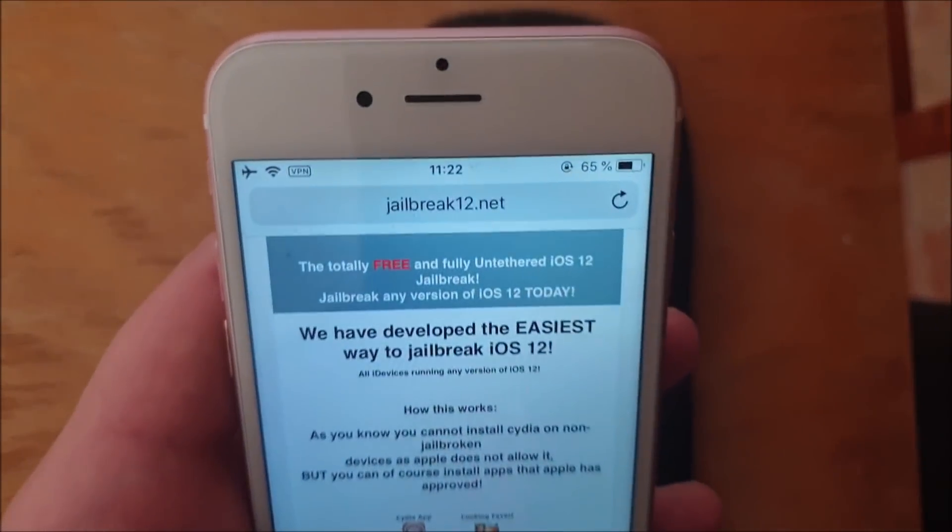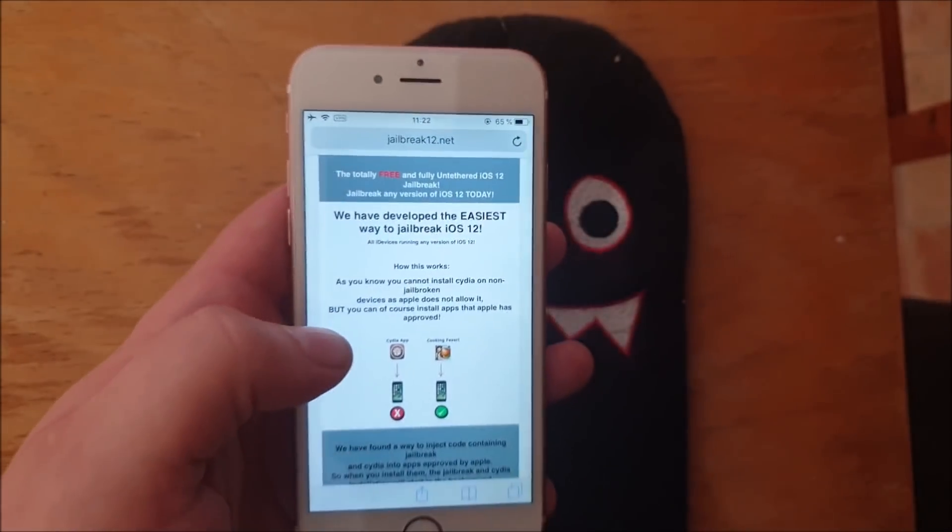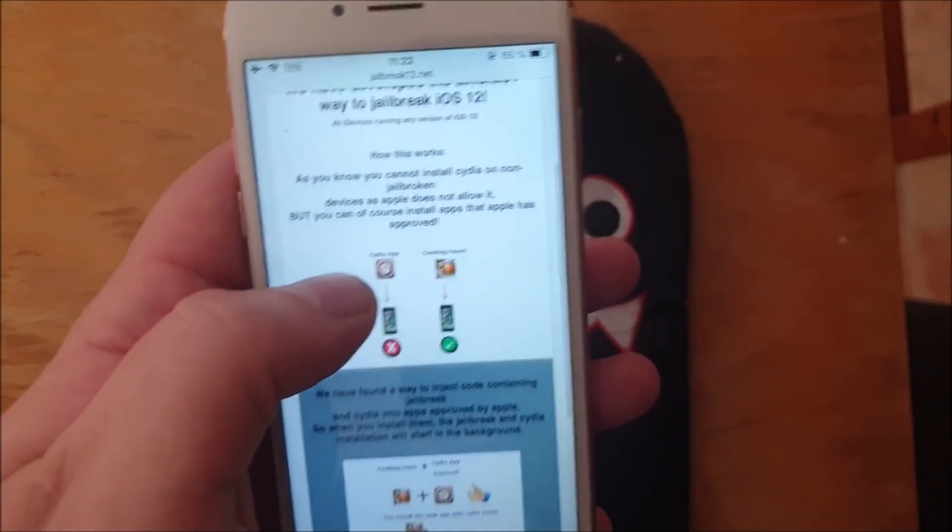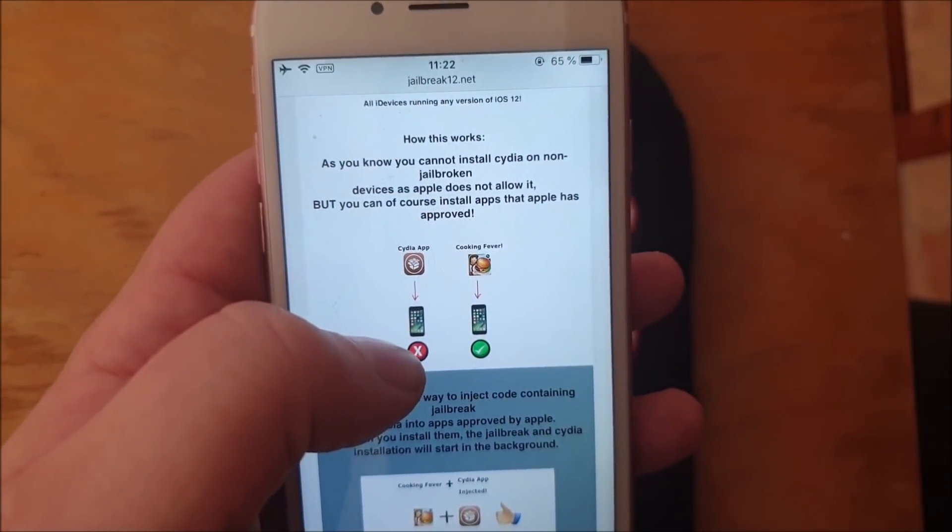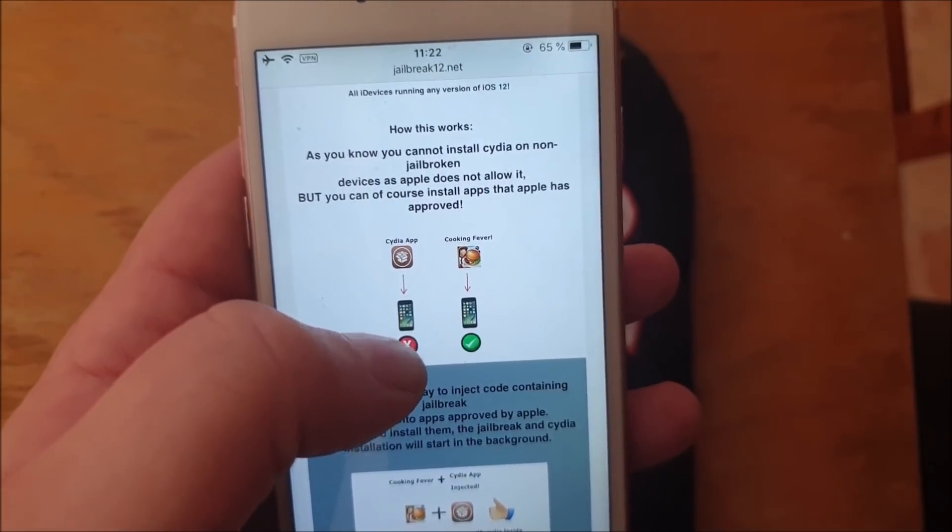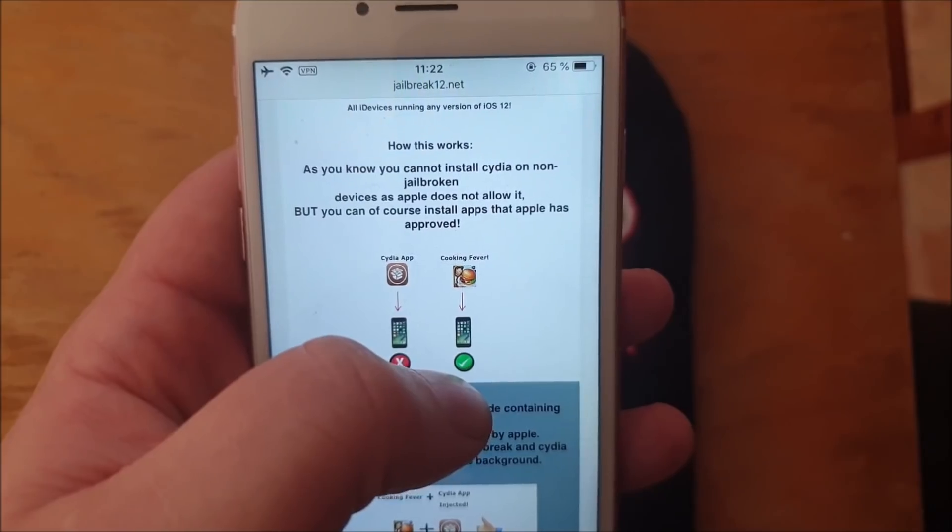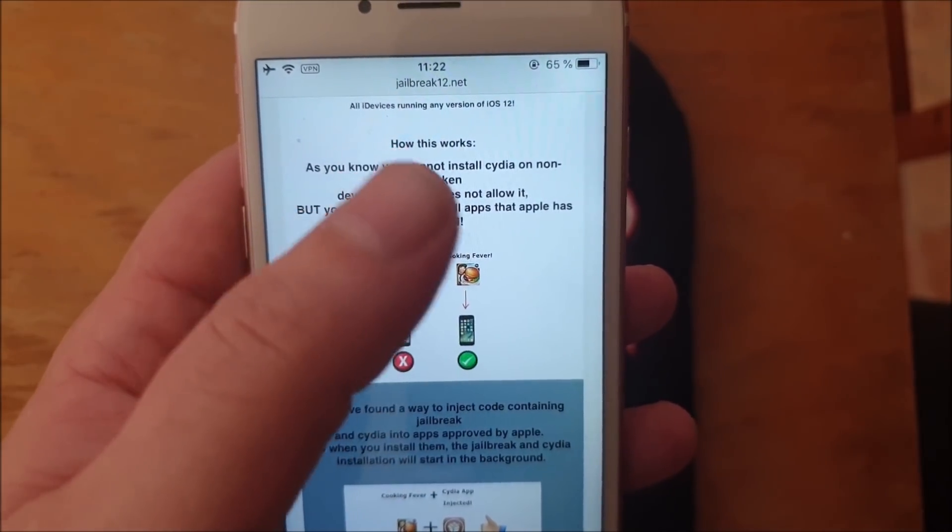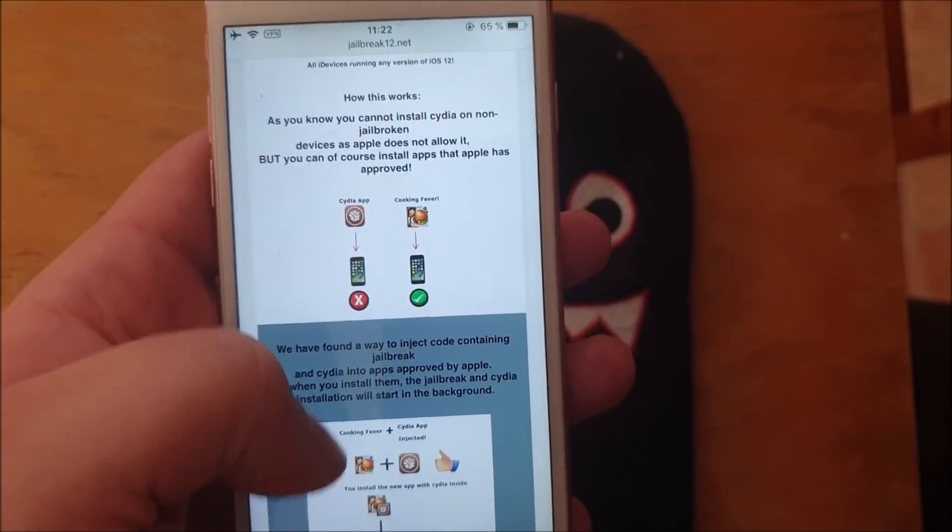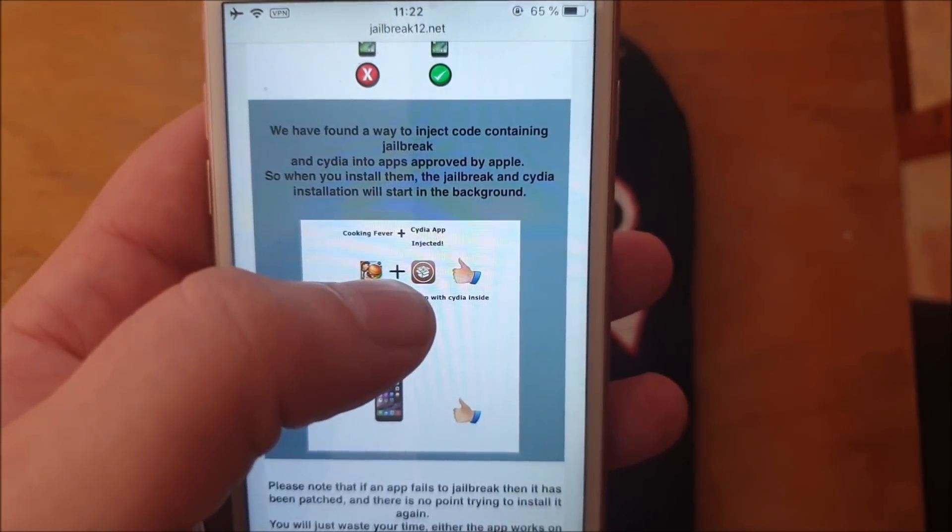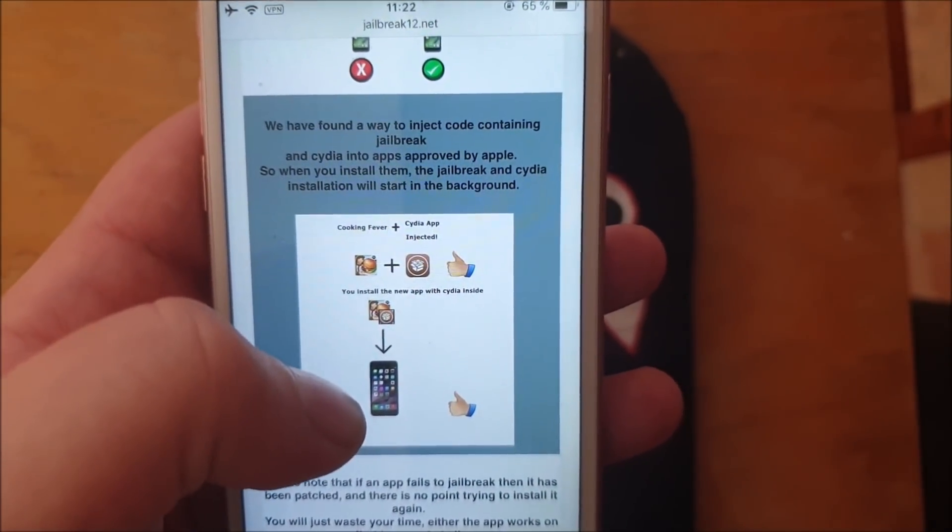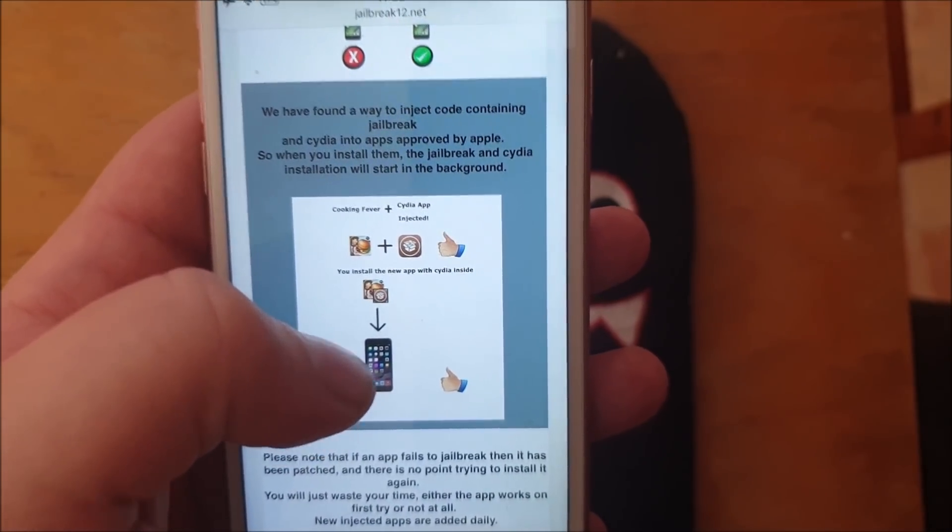Head over to this address jailbreak12.net and here they will tell you how this works. They'll tell you that you can't install Cydia on a device that has not been jailbroken. You can of course install apps that have been approved by Apple. So what they did was they simply hid the jailbreak and Cydia inside of an Apple approved application.